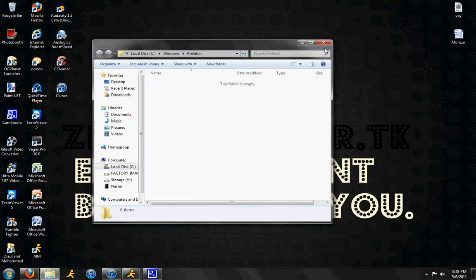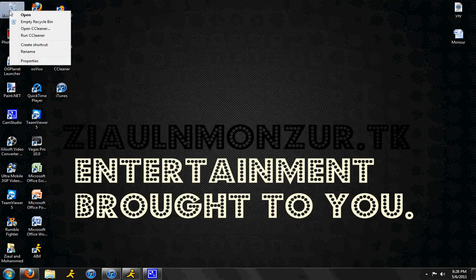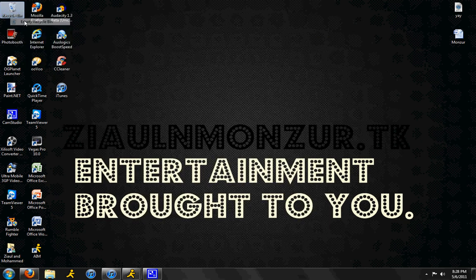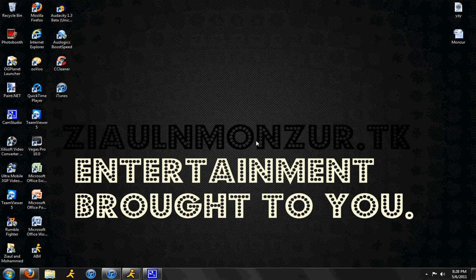After that, right click on your recycle bin and click empty.